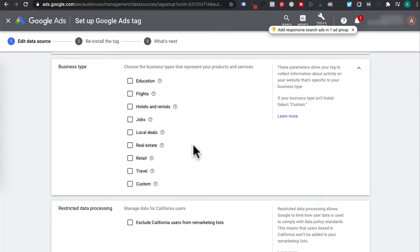Now if you have any one of these business types, you can select it here. This shows tailored ads that contain your products and services. And you will need to create a feed that contains your products and services.